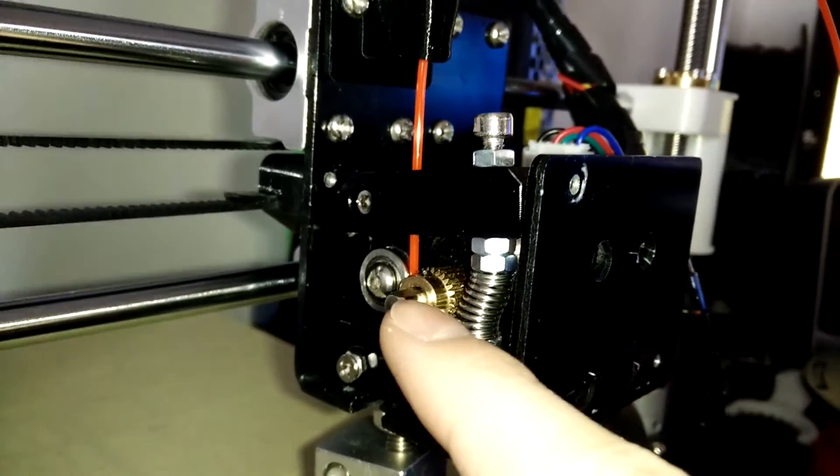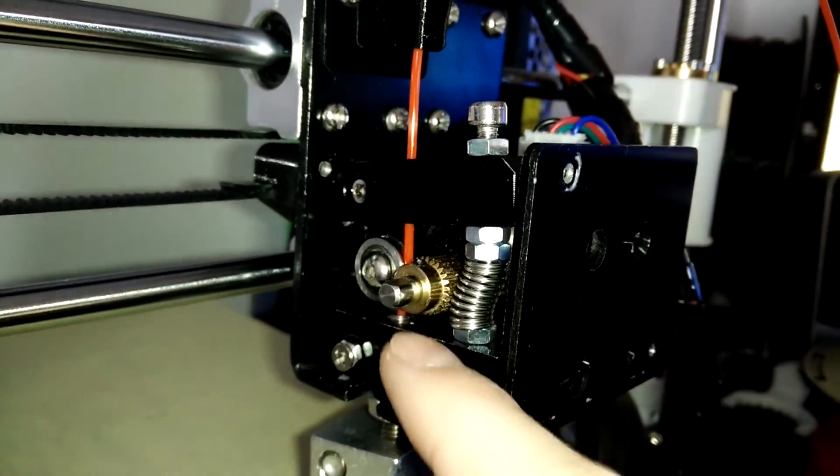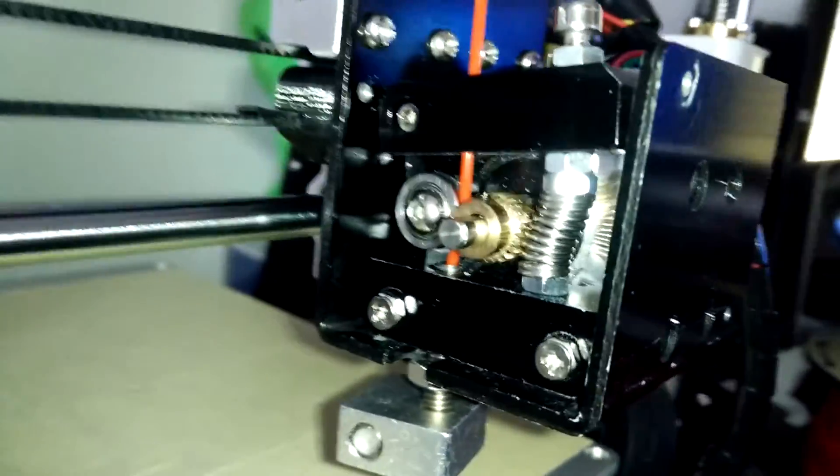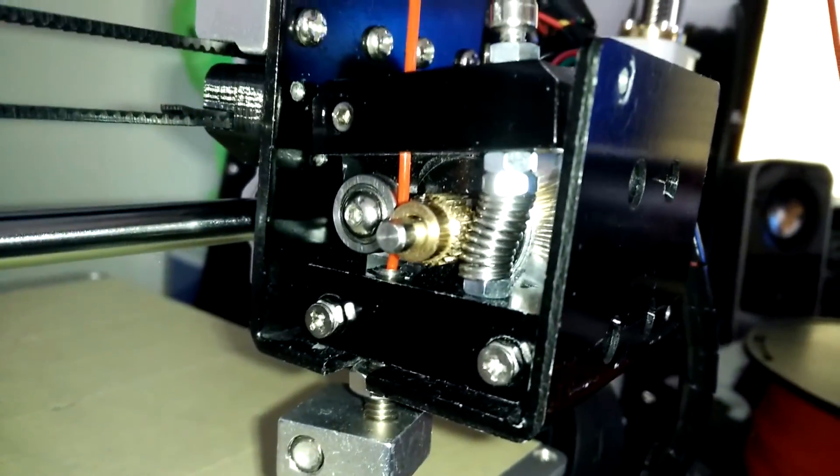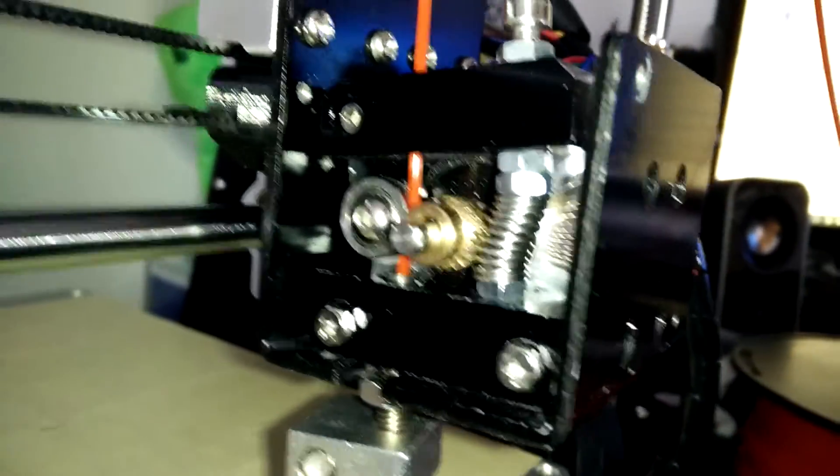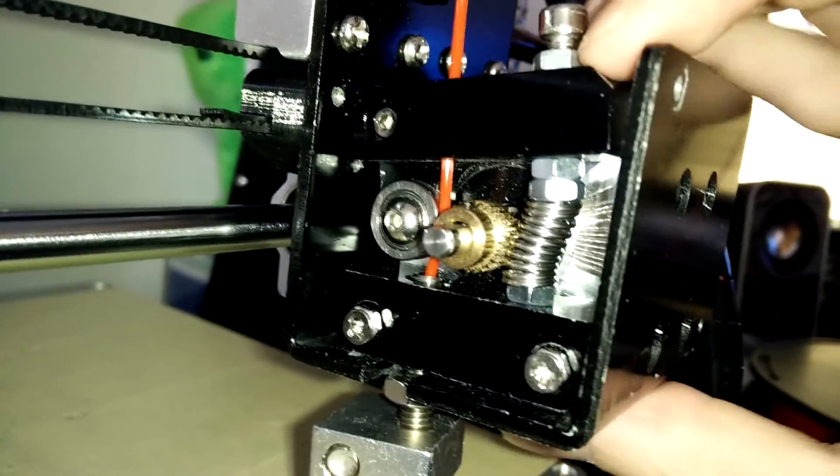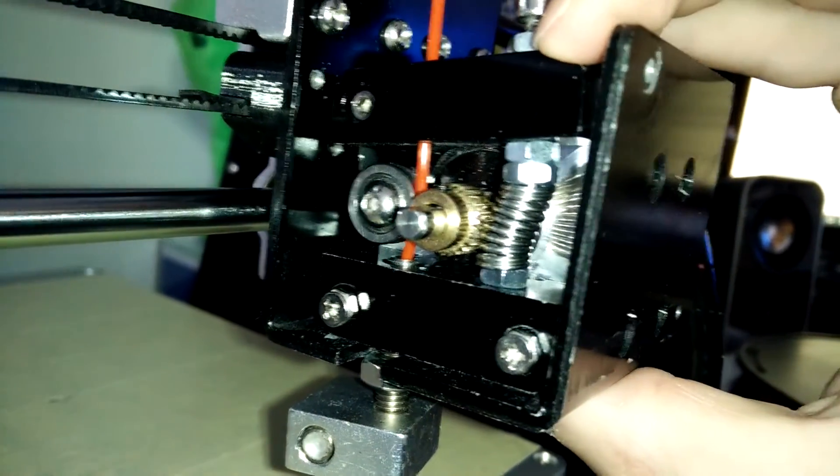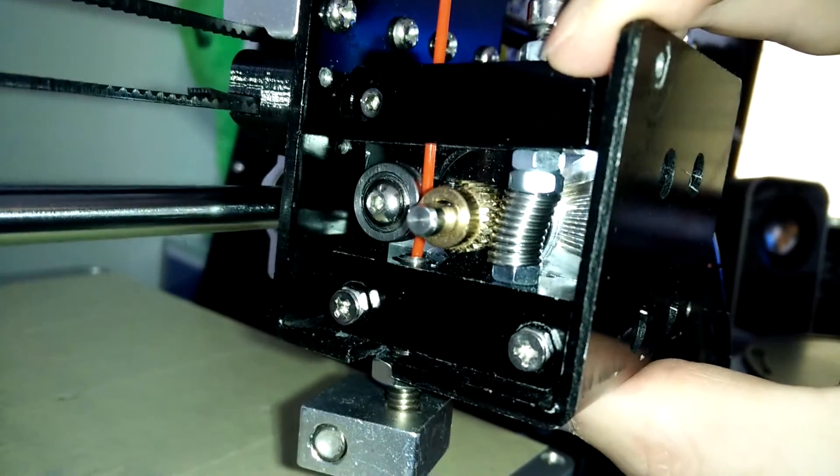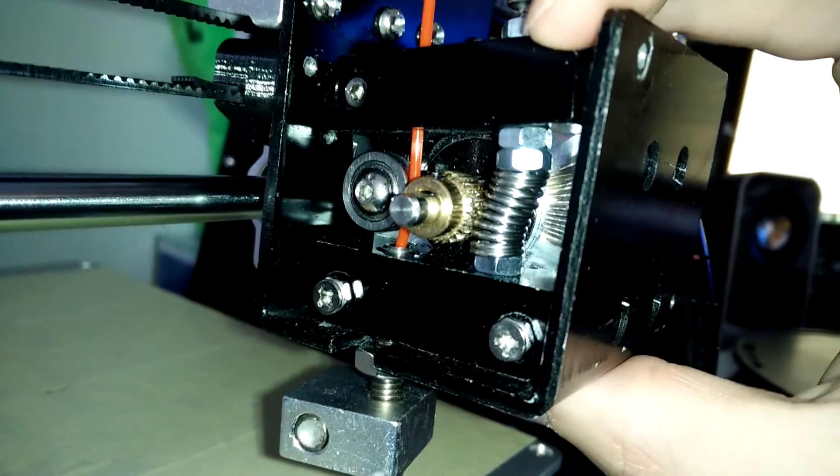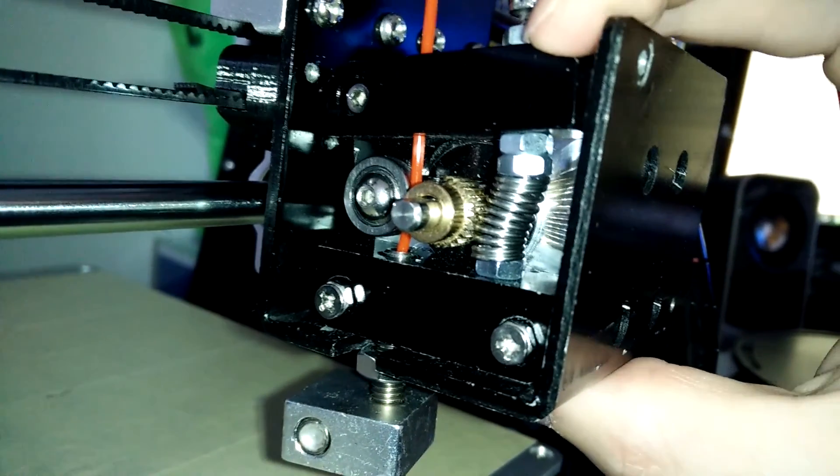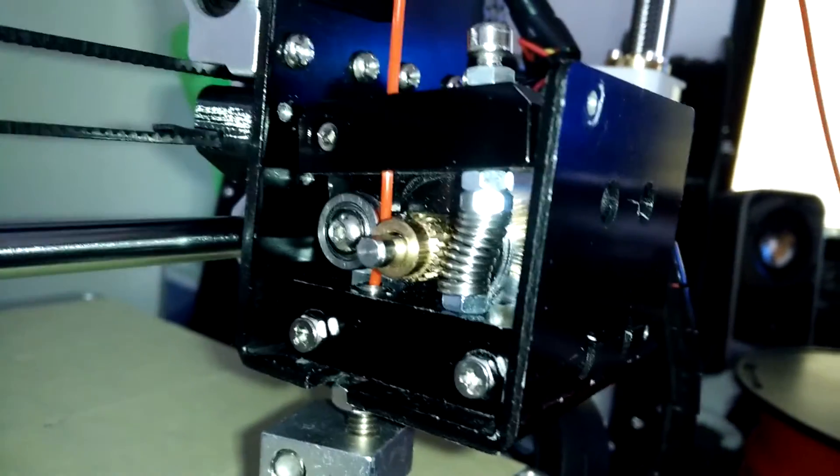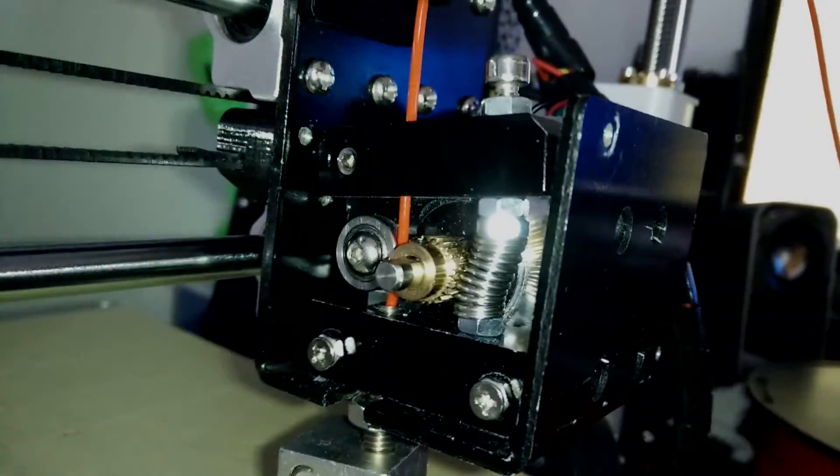To drive the filament forward, the motor's gear wheel needs some grip, which is created by pressing the wheel on the lever onto the filament. The lever is pushed up with a spring. If there is not enough grip, the filament usually slips and grinds and nothing gets extruded.